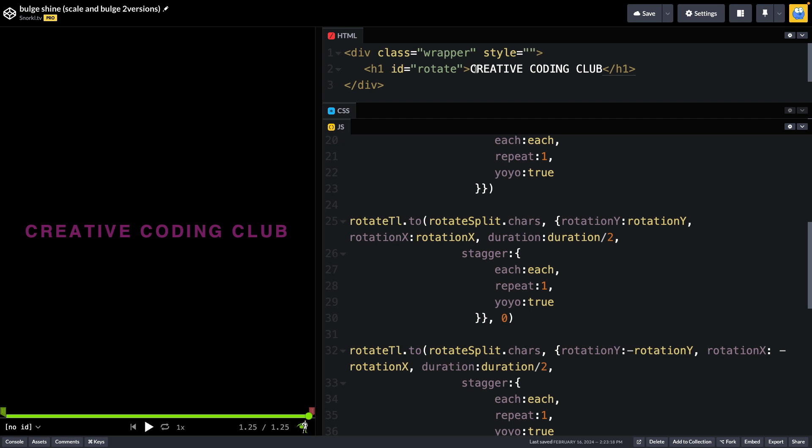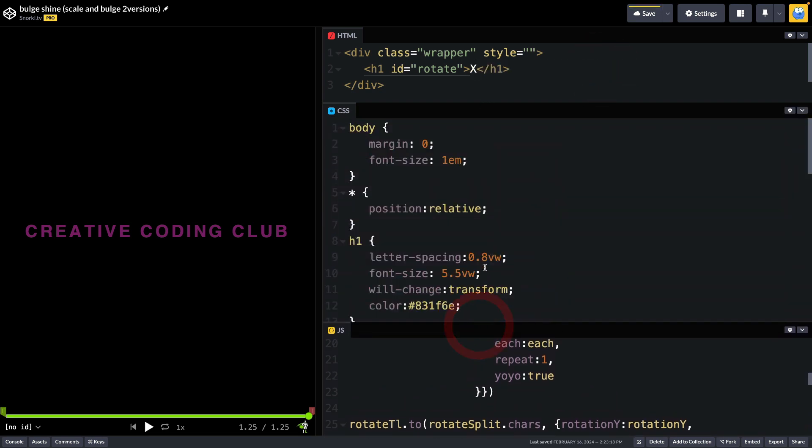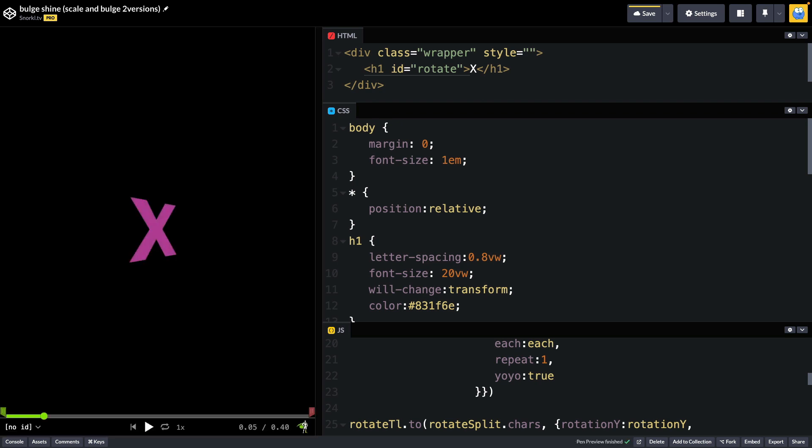So before I explain the code further, I really think it'll be helpful to just watch it on a single character. So where it says creative coding club up here, I'm just going to type in an X. And in the CSS, I'm going to cheat a little bit. And we're going to make the font size 20 viewport width units. So we should here now have just a very large X animating.